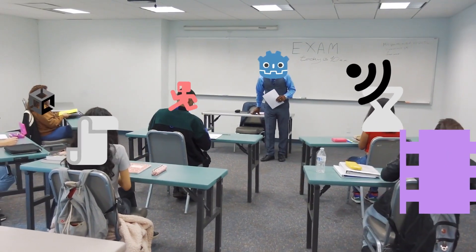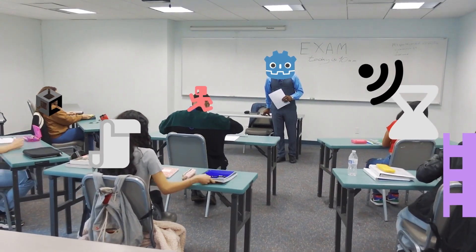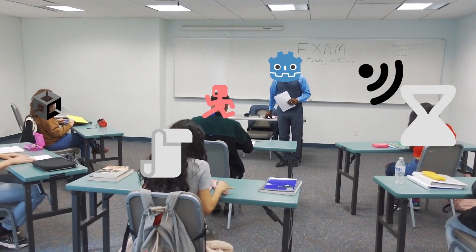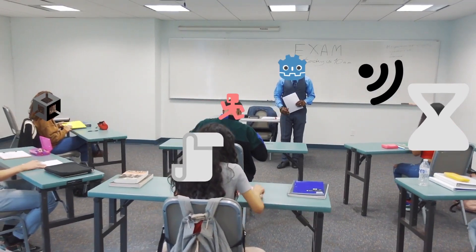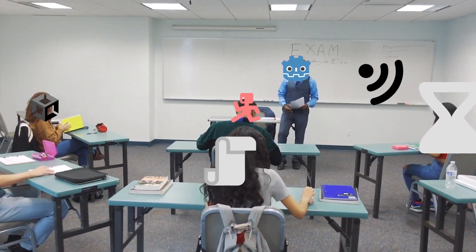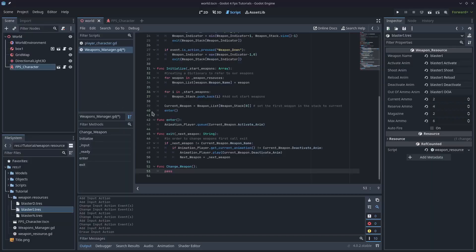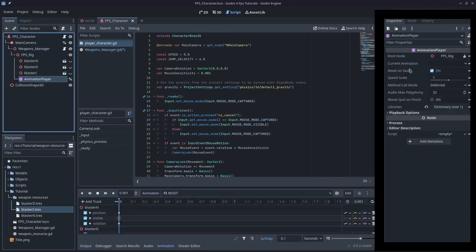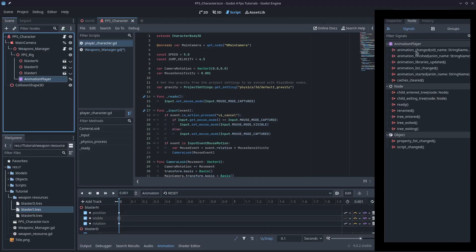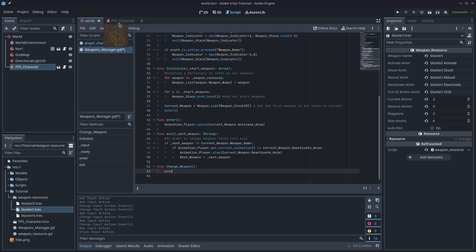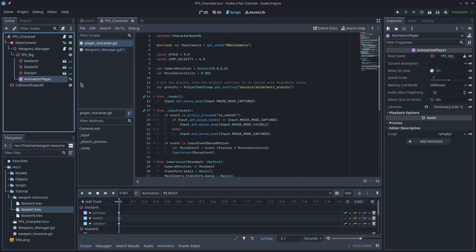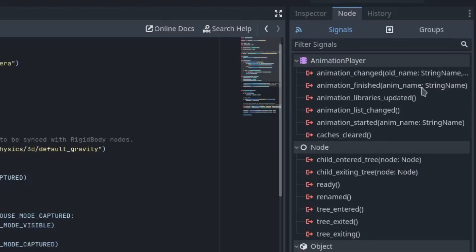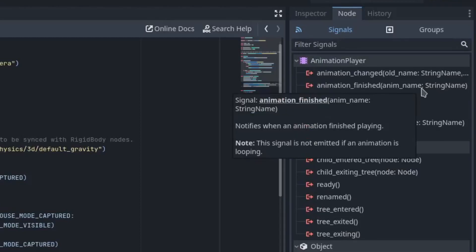So what are the different kinds of signals in Godot? First and foremost are the built-in signals. These signals can be found in the editor on the right dock under node. The signals here usually refer to built-in behavior and don't always need code to activate them.